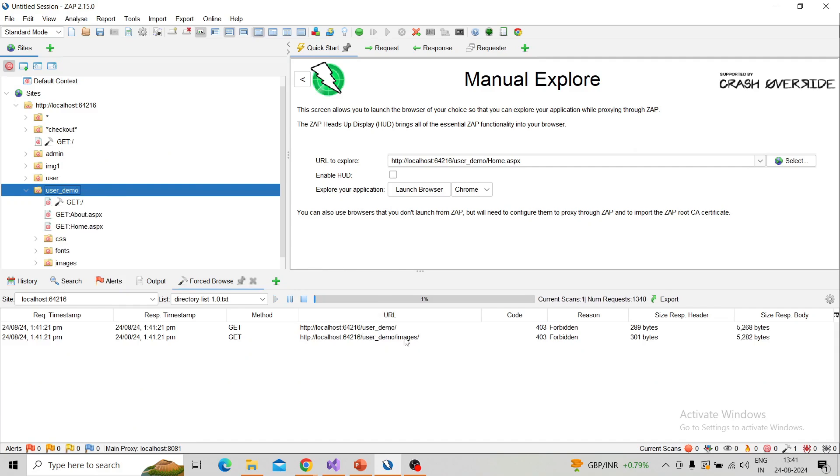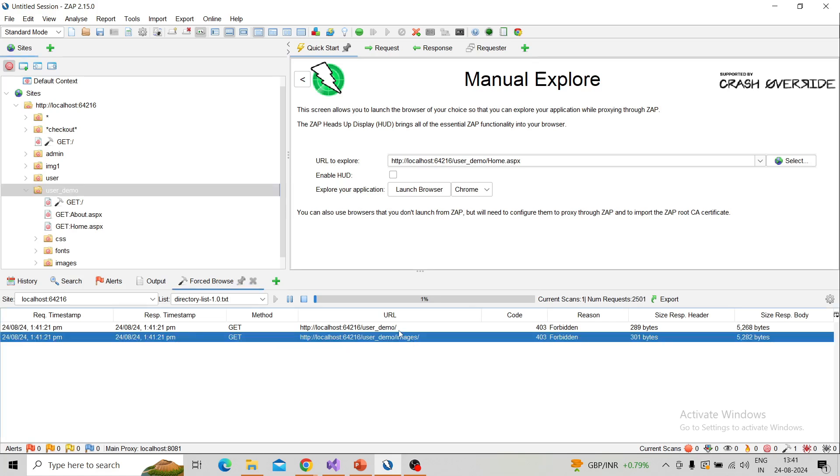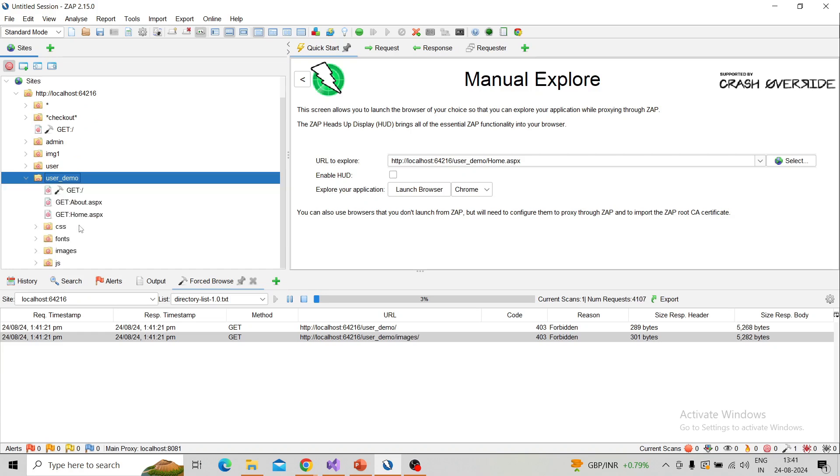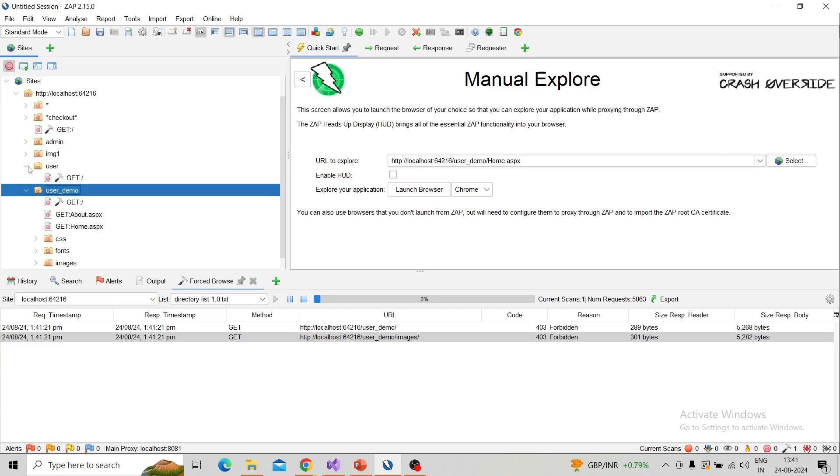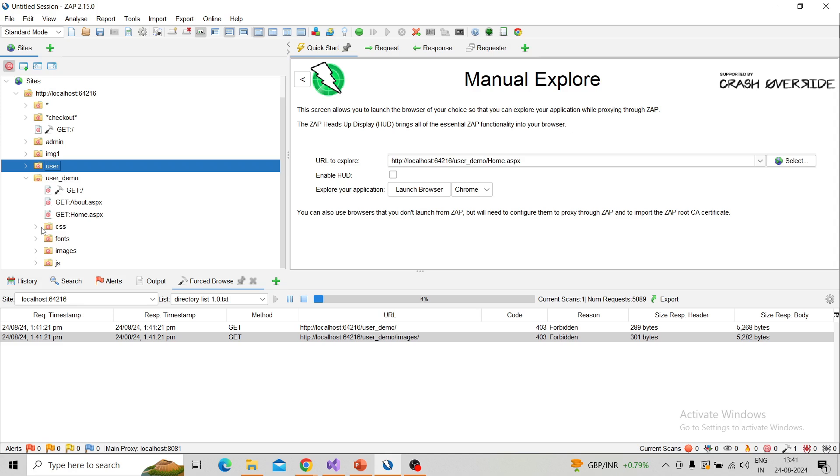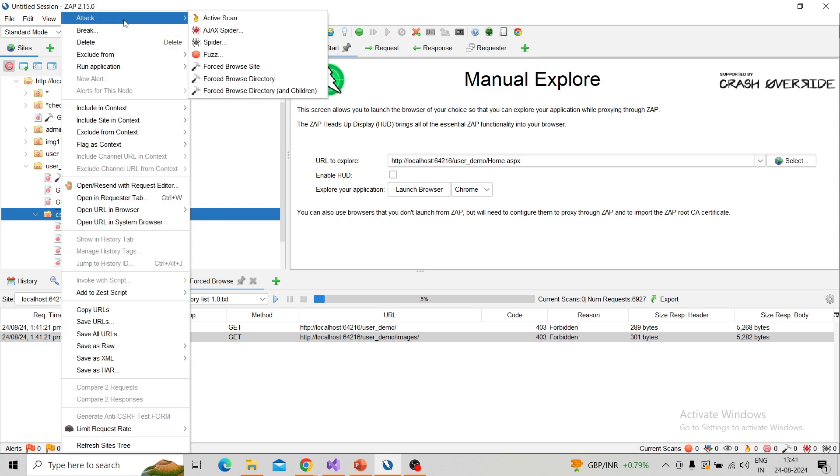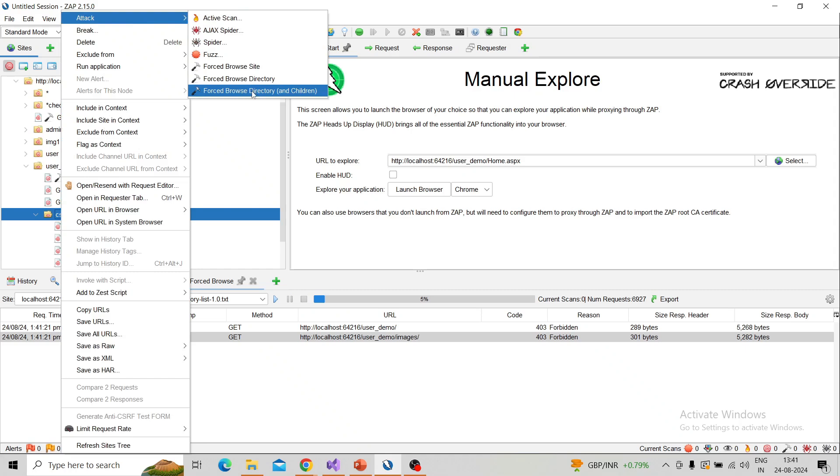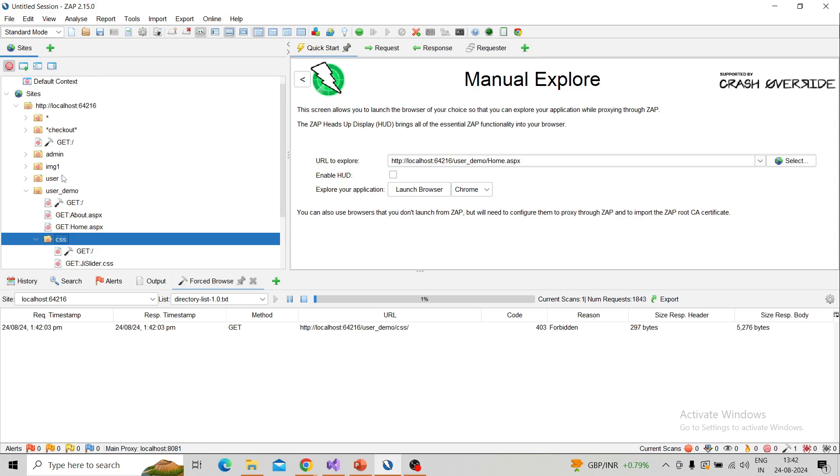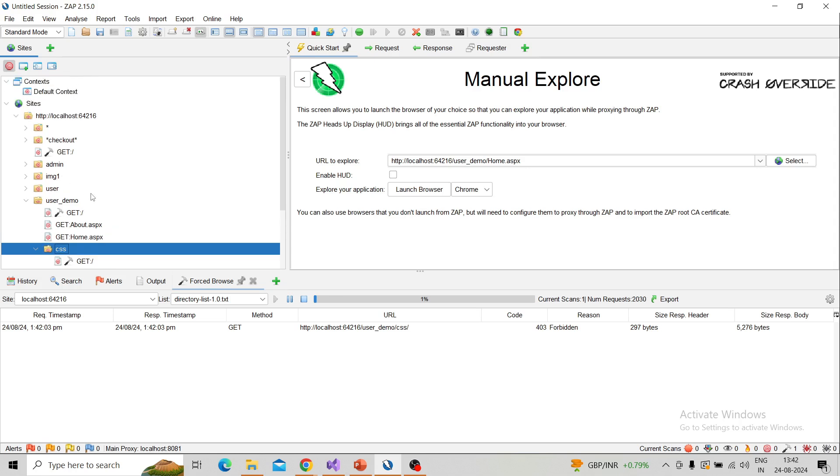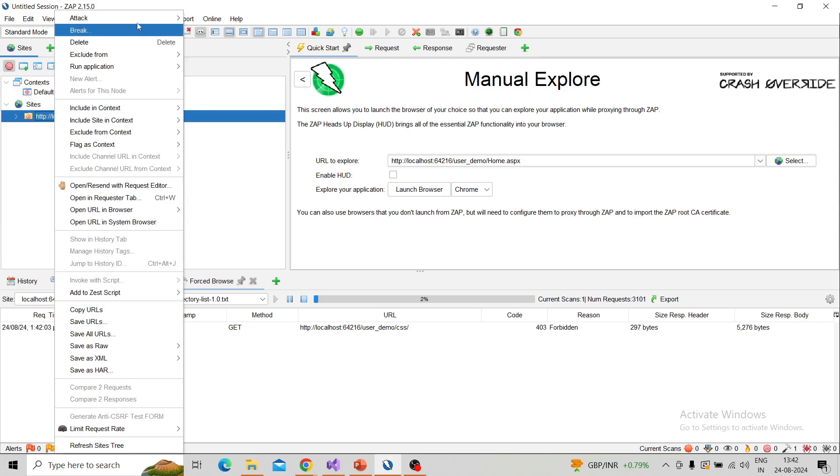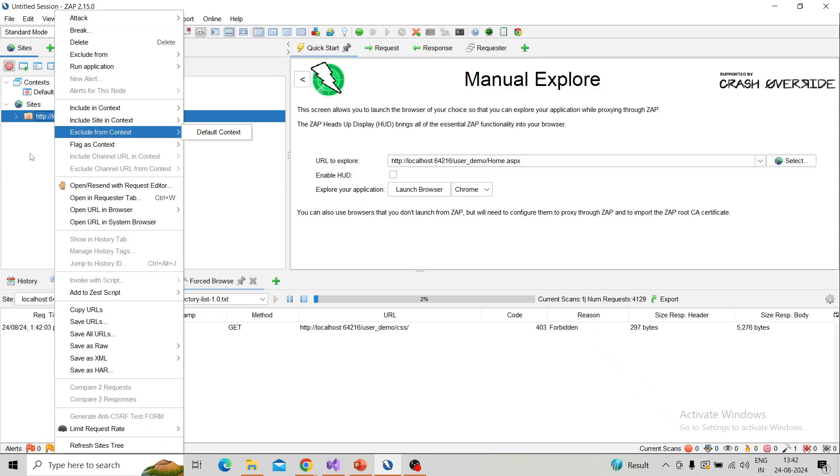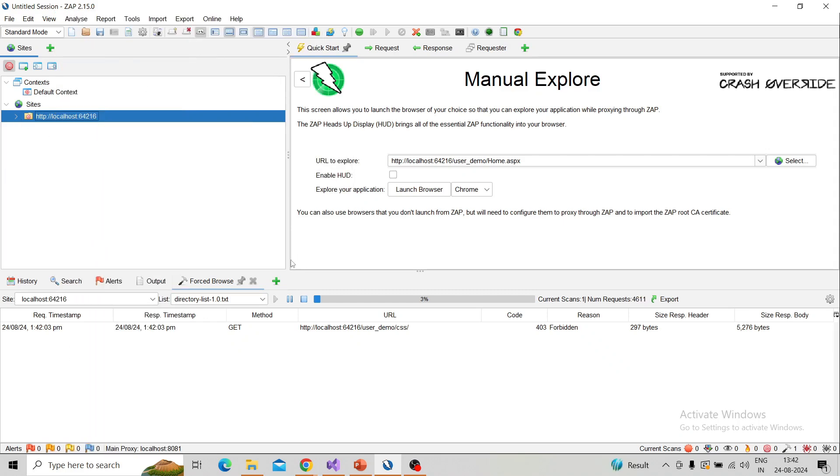Likely, in children you can also perform the same action. Suppose I am taking this sub-directory now, right click on it. This sub-directory is under the user demo child, right? So children. Then right-click, forced directory with children. Click on that. You can see in CSS the keywords are appending. Likewise, you can perform the forced browsing based on your needs—that means either site or directory or children.